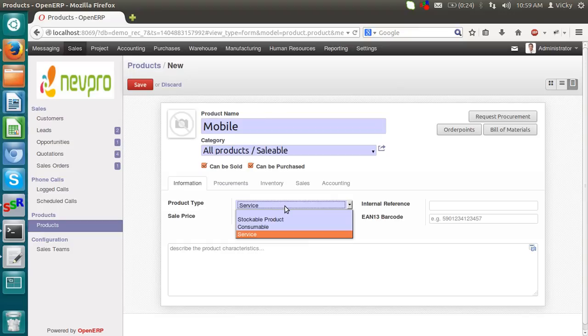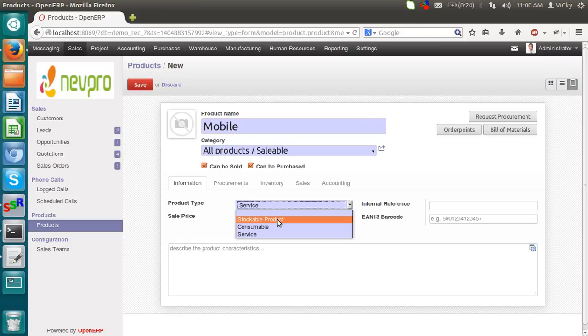OpenERP treats product or service as a product. Like, take an example. One year AMC of computer. So this is a service. But we have to create that service as a product. And we have to mark that product type as a service. So right now, mobile is a stockable product. So I am selecting stockable product.